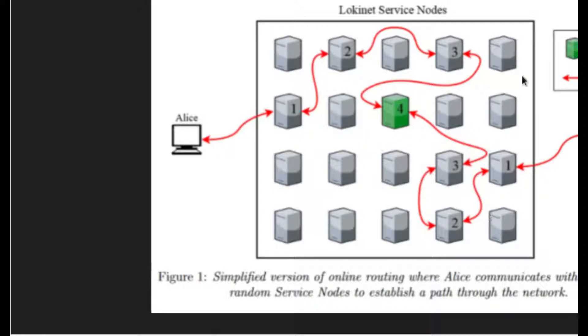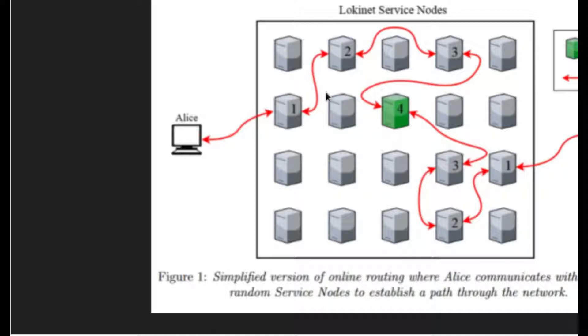which are truly randomized in more of a fashion than possibly the Tor network may be because of Tor's affinity for faster connections.